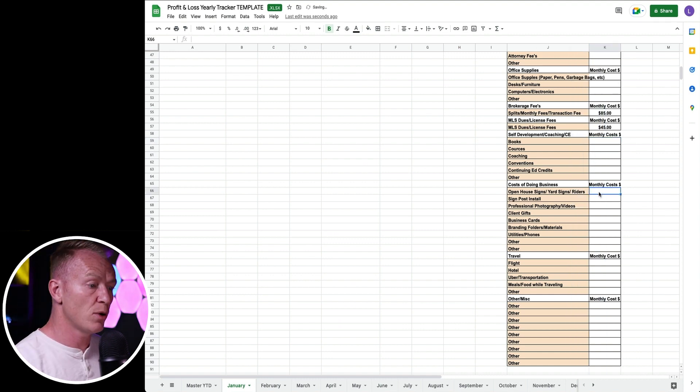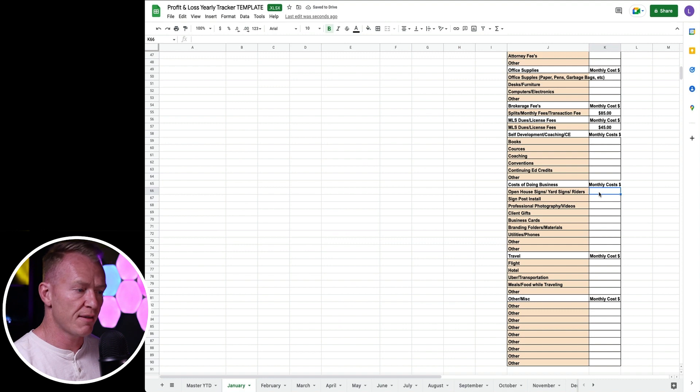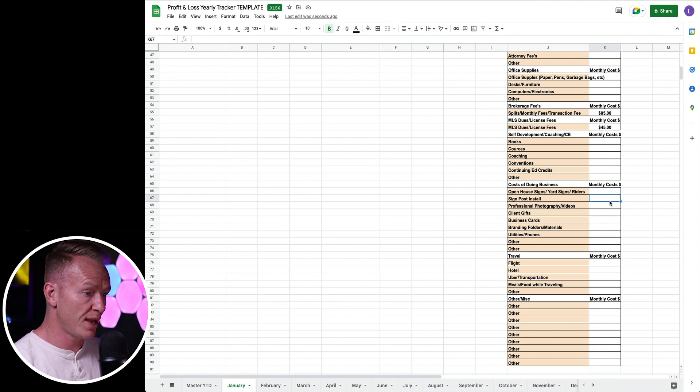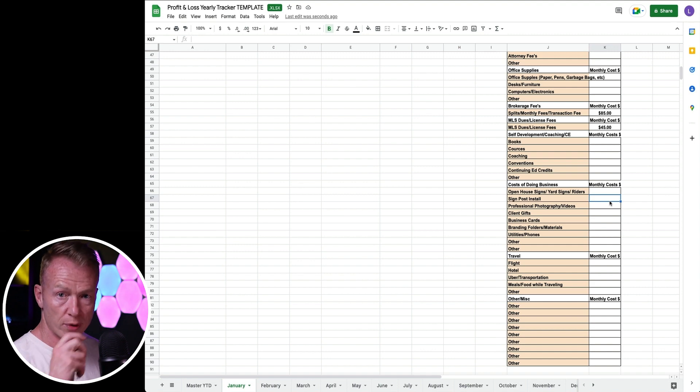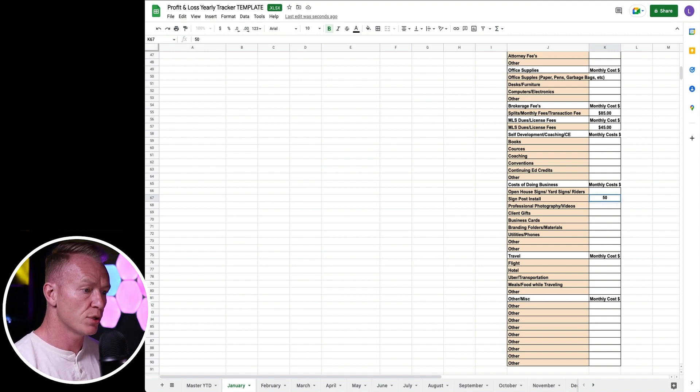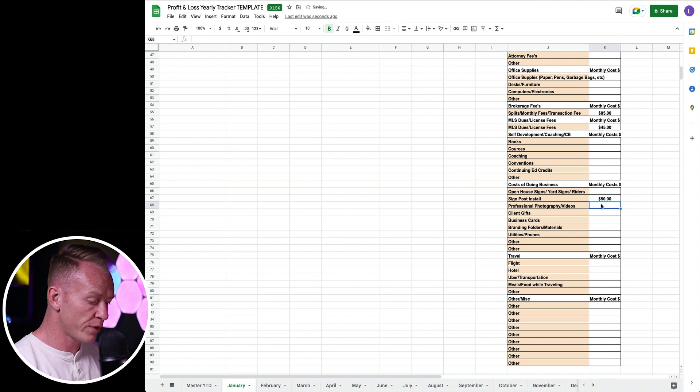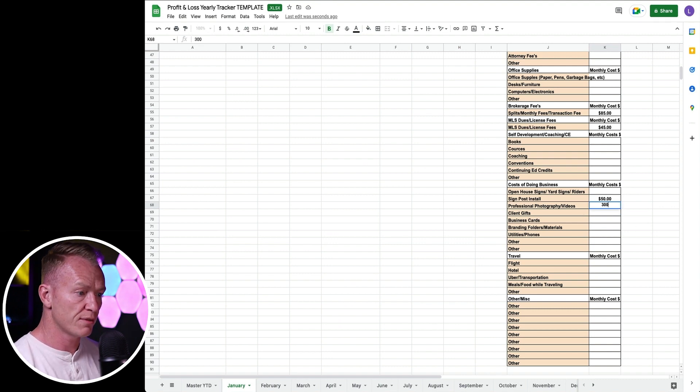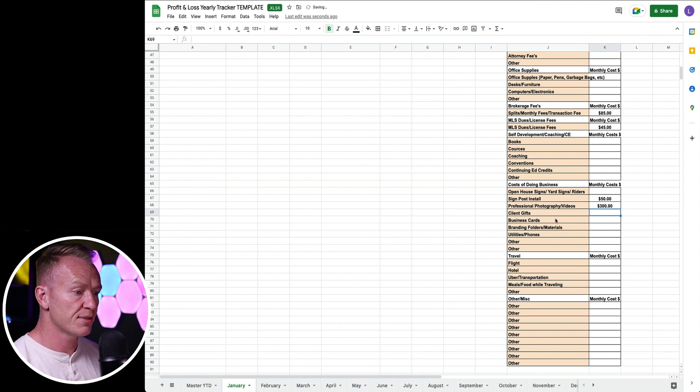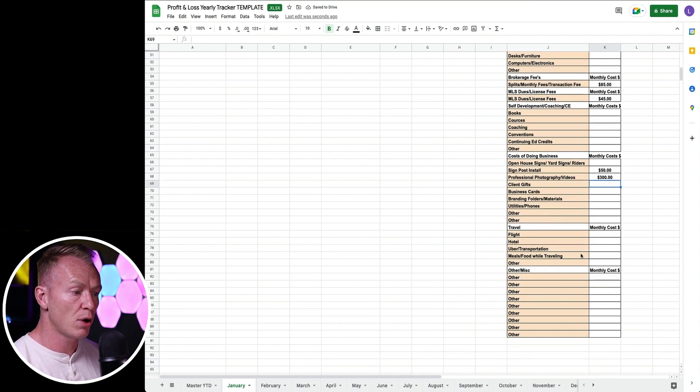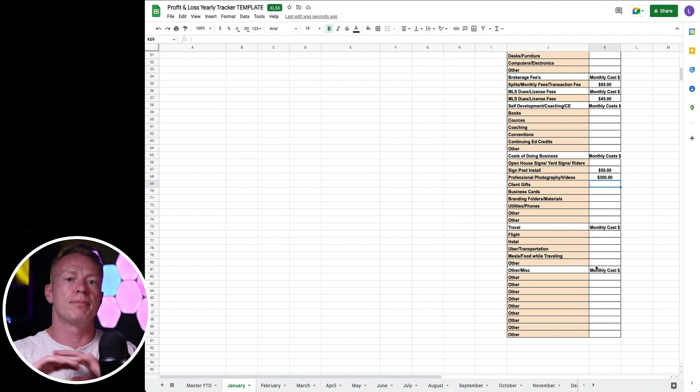Cost of doing business. Open house signs, do I have to buy any? Signpost install, it typically costs me like $25 for people to go out and install my sign. I had two of them this month, so $50. Did we do photographs? We had two listings, it's about $150 each, so $300 for photos. Didn't do any client gifts, didn't need business cards. Did I travel at all? Flights, hotels, all that stuff. We went through a lot of stuff there.